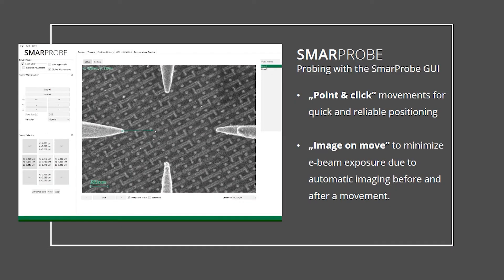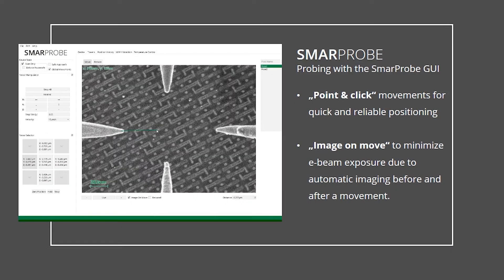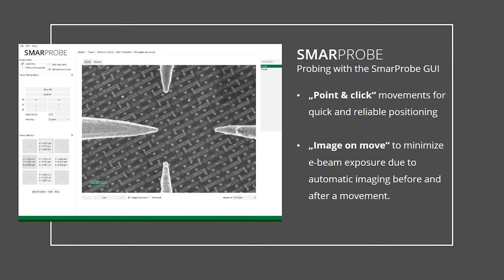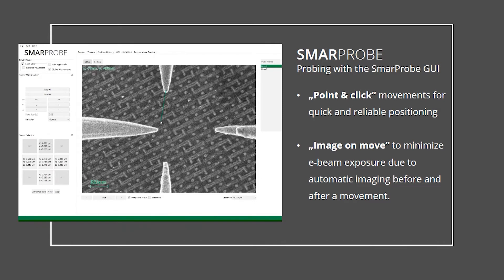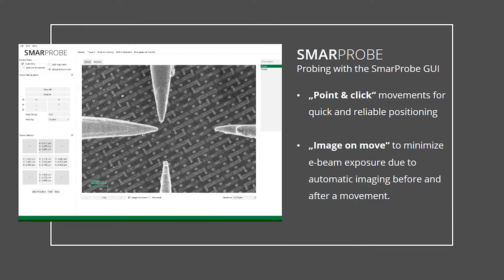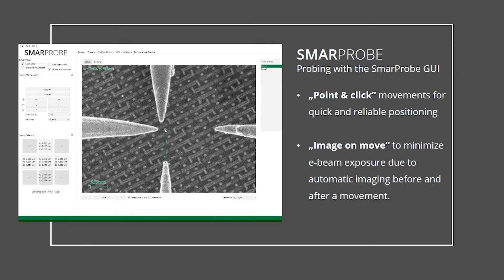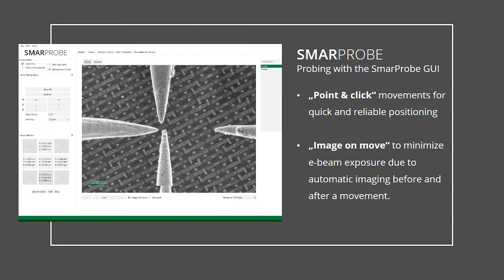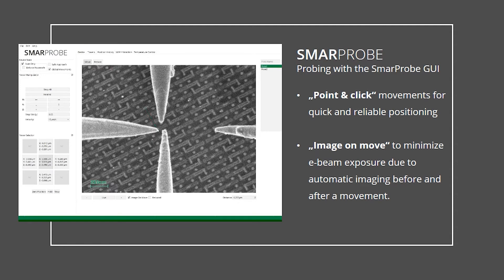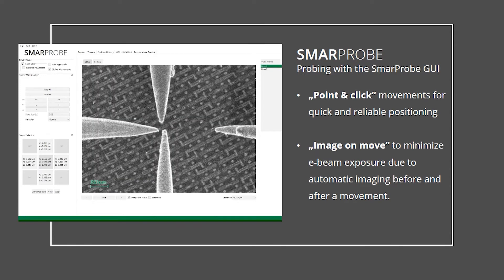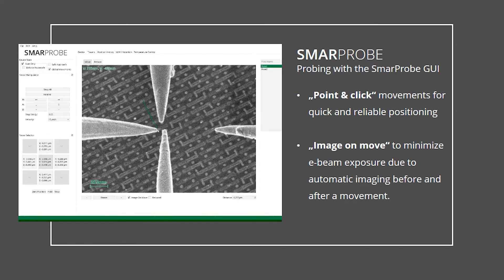The closed-loop control guarantees defined movements within global coordinates without piezo-creep or piezo-hysteresis. It is possible to use intuitive control of the probes via joystick or via point-and-click directly within the microscope image. It is also possible to reduce the electron beam exposure to your sample by selecting the option Image on Move.